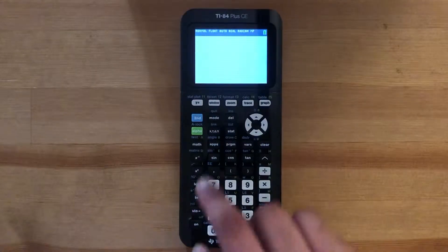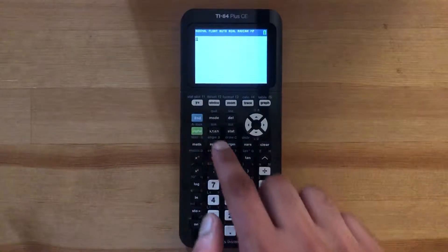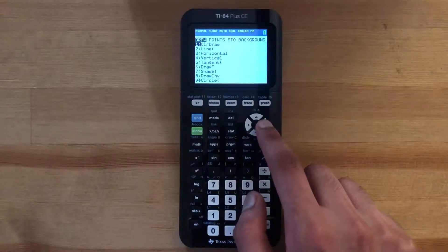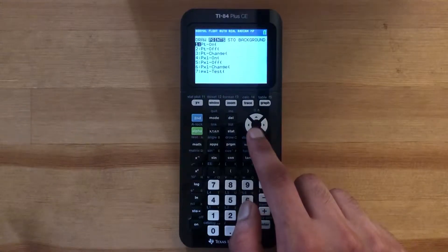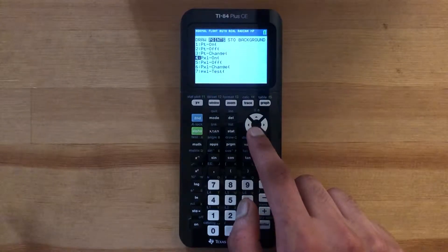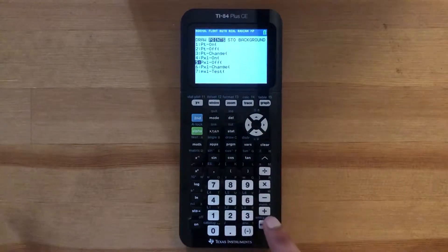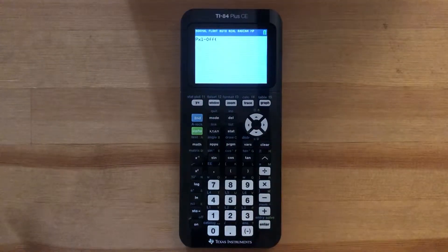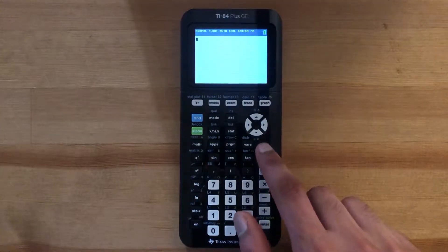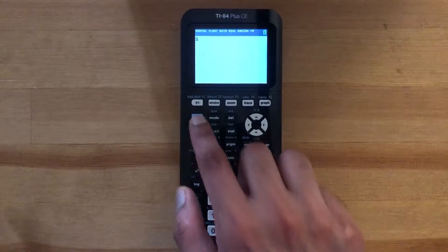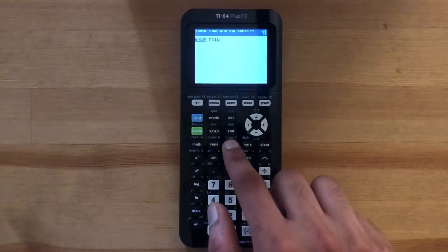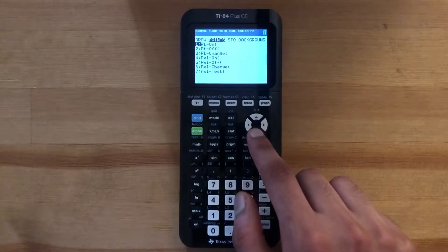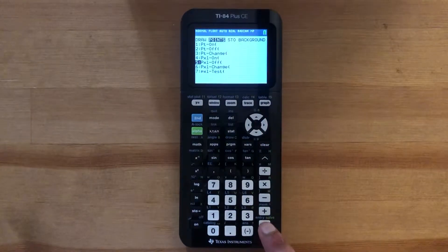To find Pixel Off, press 2nd Draw, slide over to Points, and then scroll down to number 5.